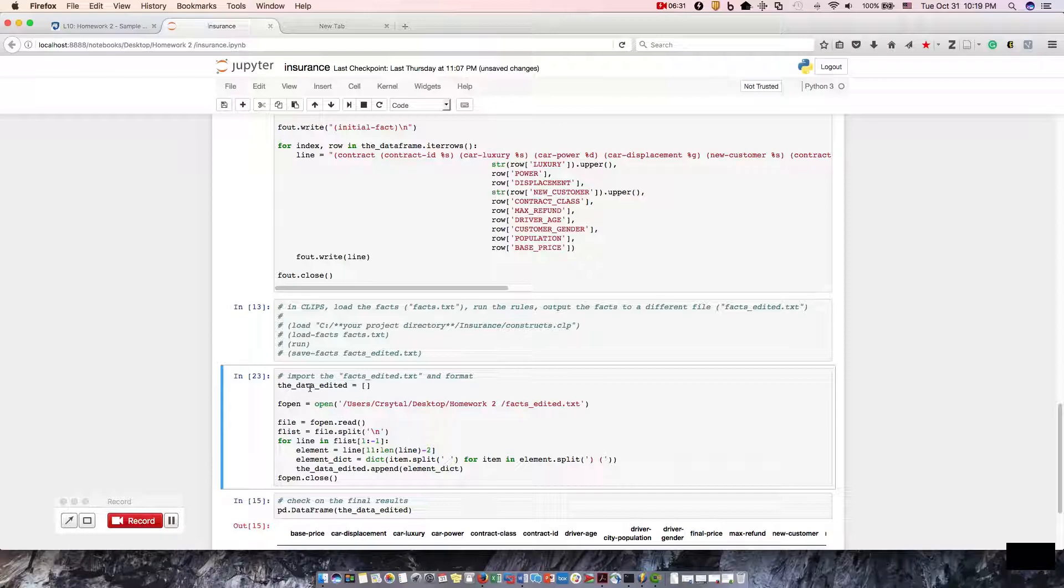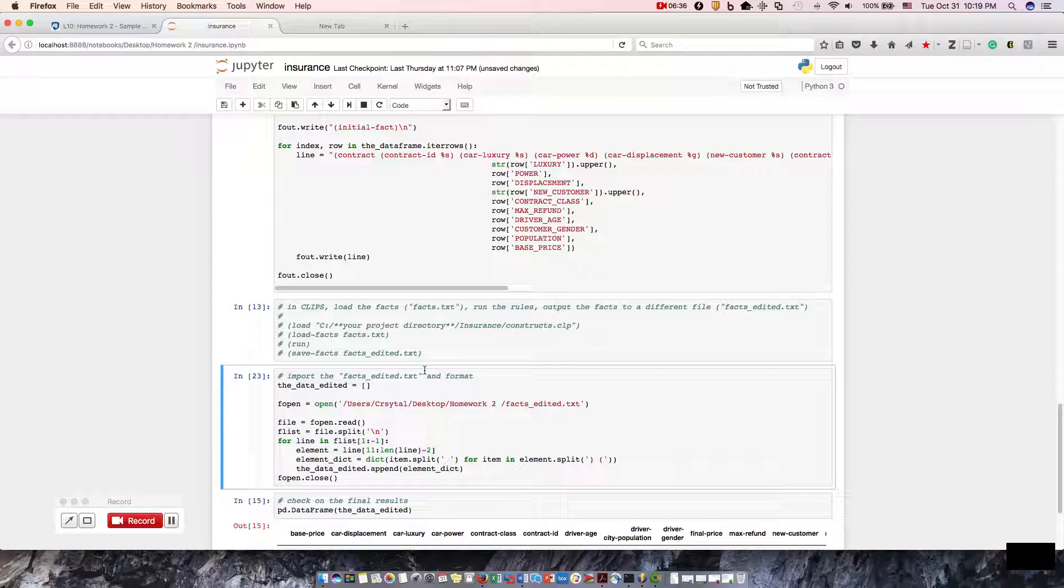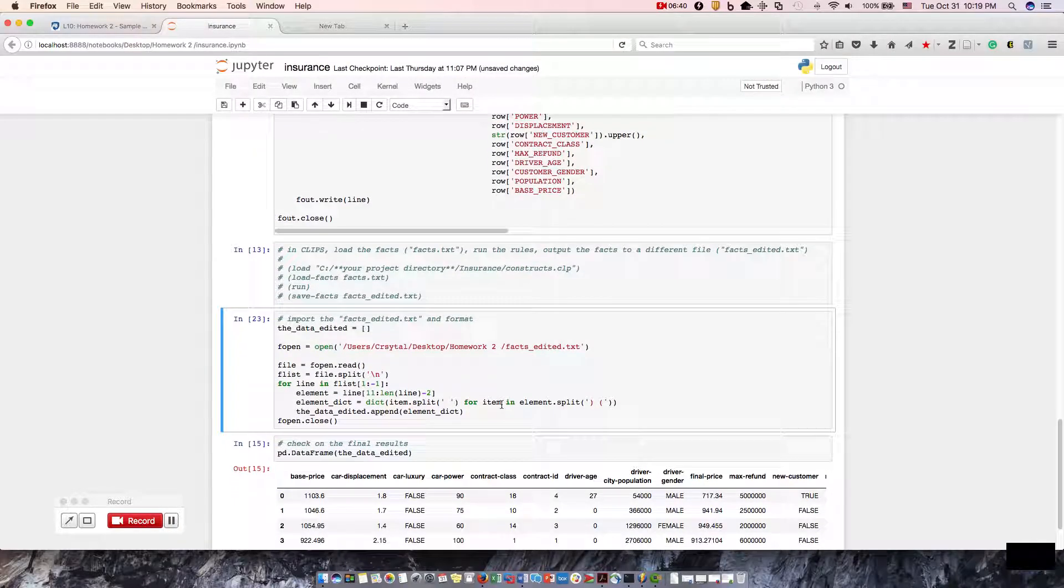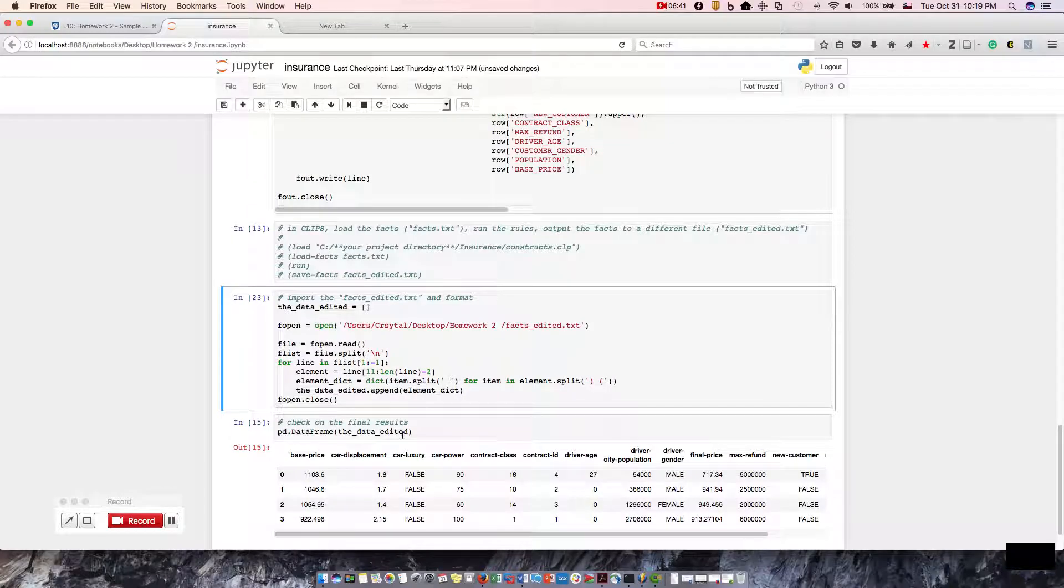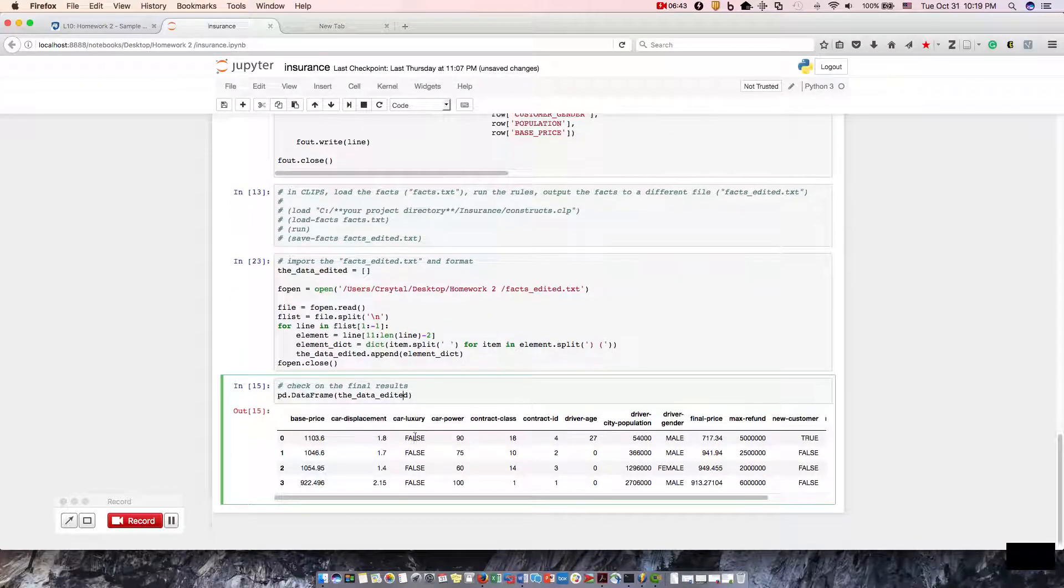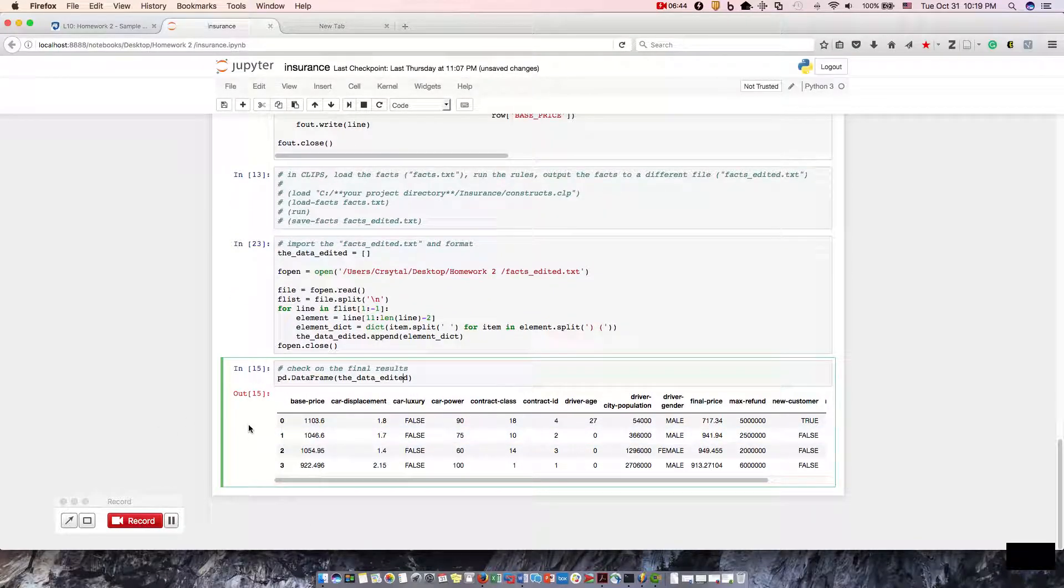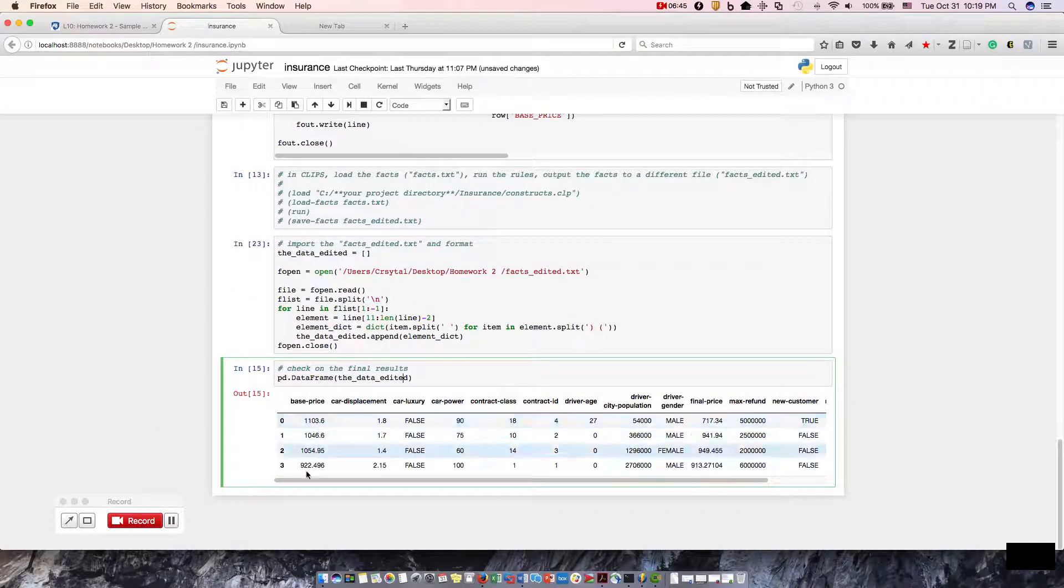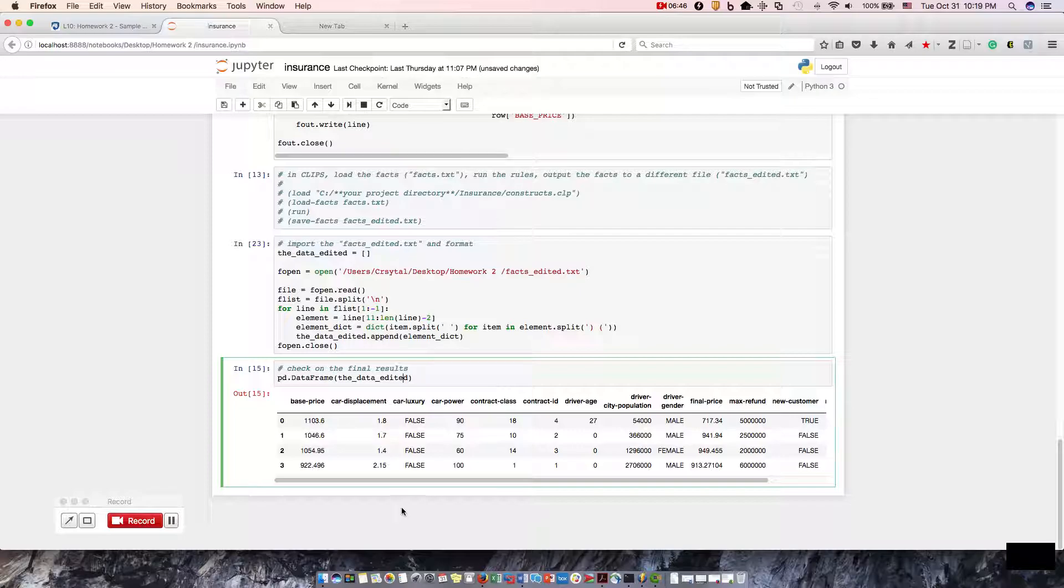What we did here was we imported the fax_edit text that we just created. We just moved it over into the homework folder. And no errors. Okay, let's check on our final results. If everything is good, we won't get any errors. And we will have run this successfully.